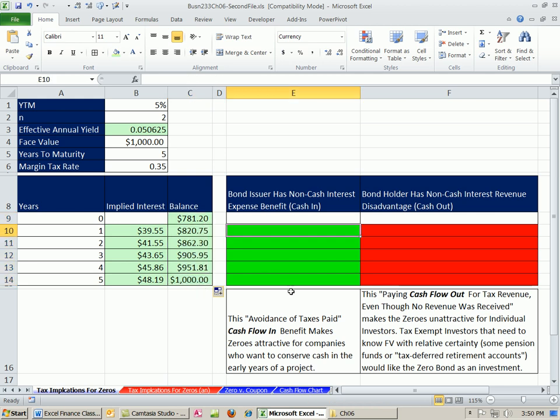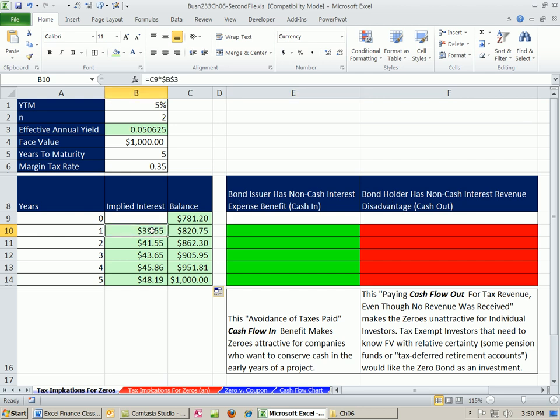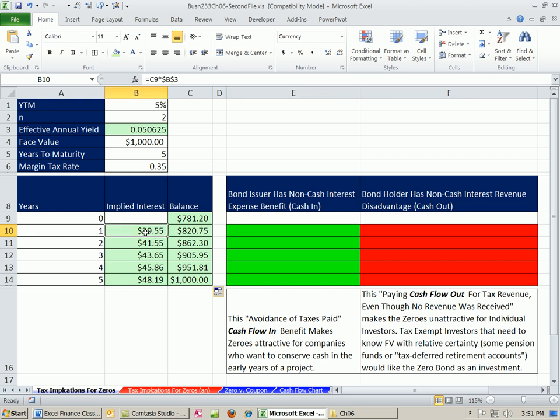Now, the main point of this video is now to figure out the bond issuer and bond holder have to deal with this interest for their tax returns. Now, the bond issuer, this is a tax expense. So guess what? They get to deduct it. And it is non-cash. There's no cash moving. So that means you get to record $39.55 on your tax return, and reduce your taxable income.